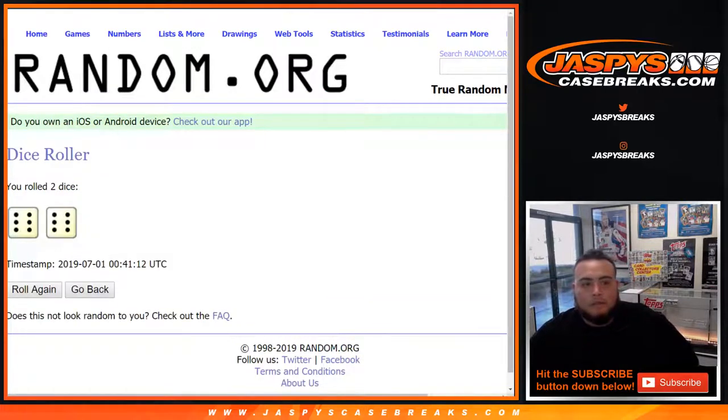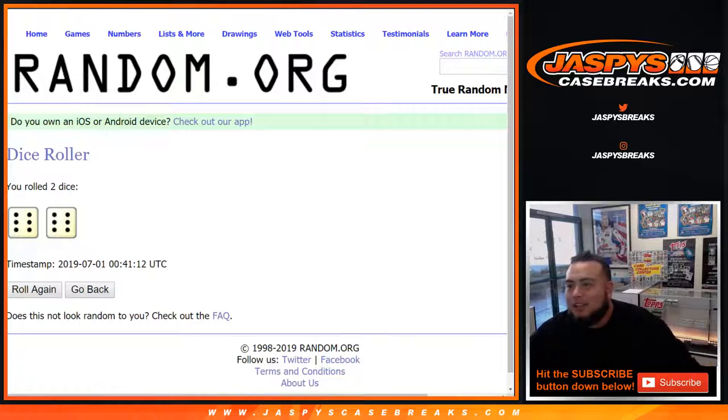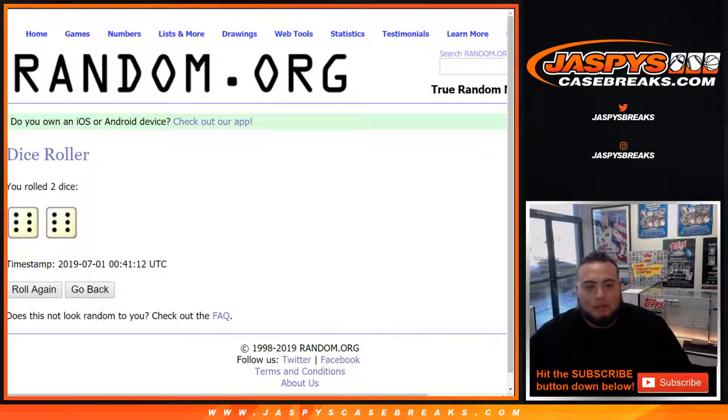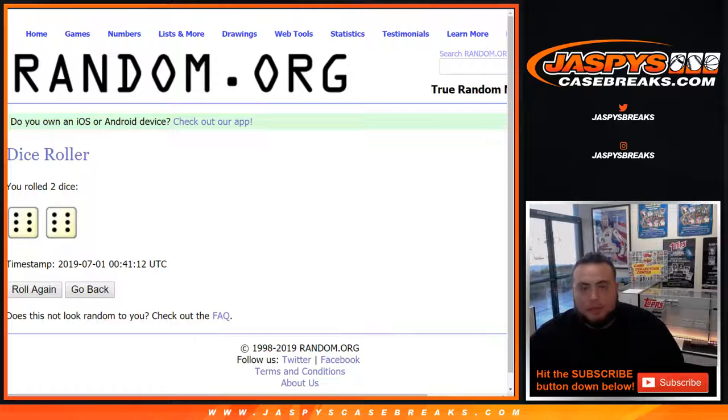And it is a full 12. There you go. Last time we only got a snake eyes guys, two. Now you're going to get a full 12, 12 times. Top 7 will get a spot in the football mixer and we'll be breaking that next.